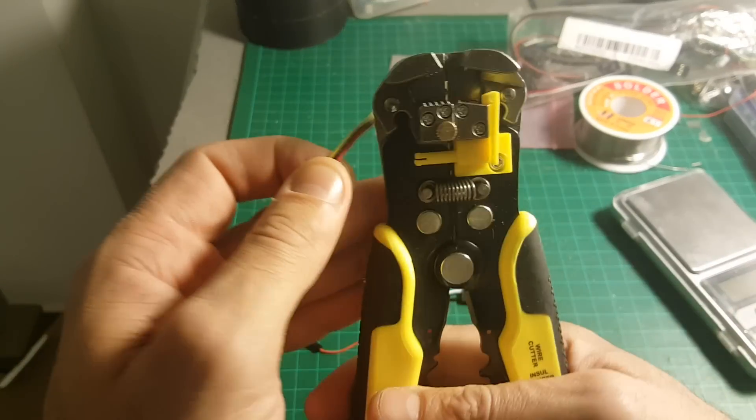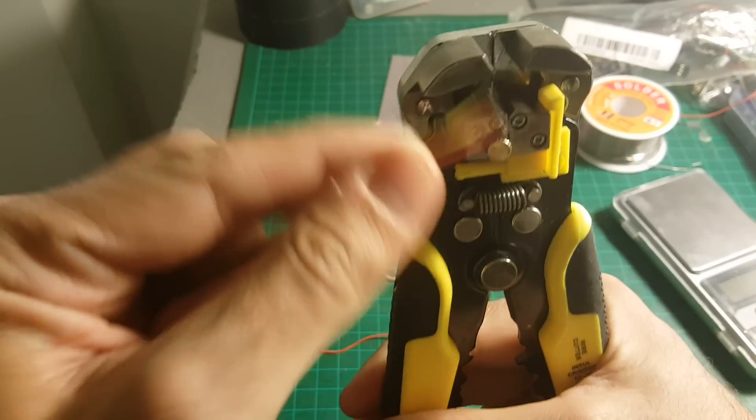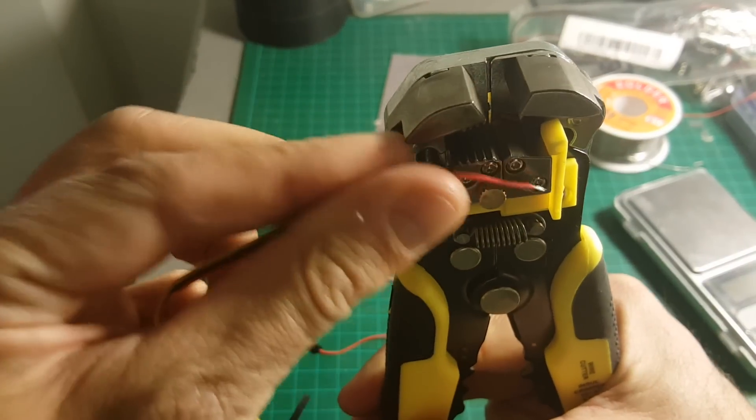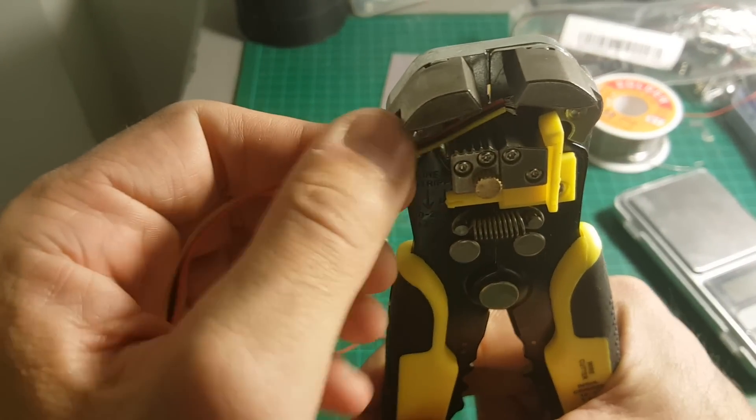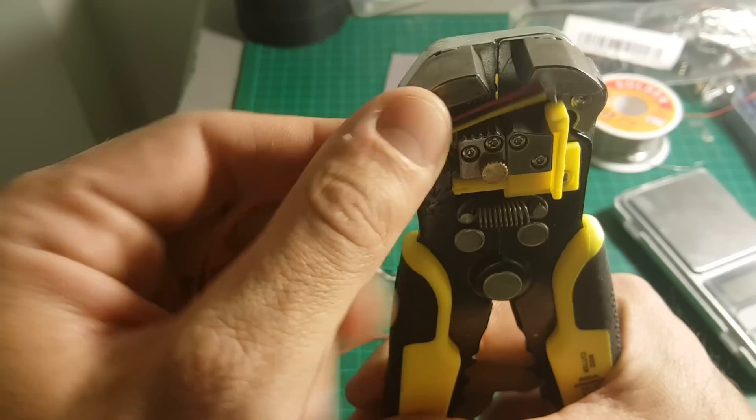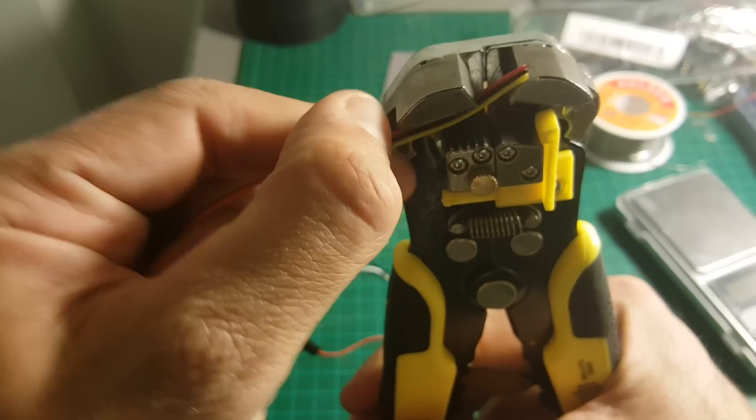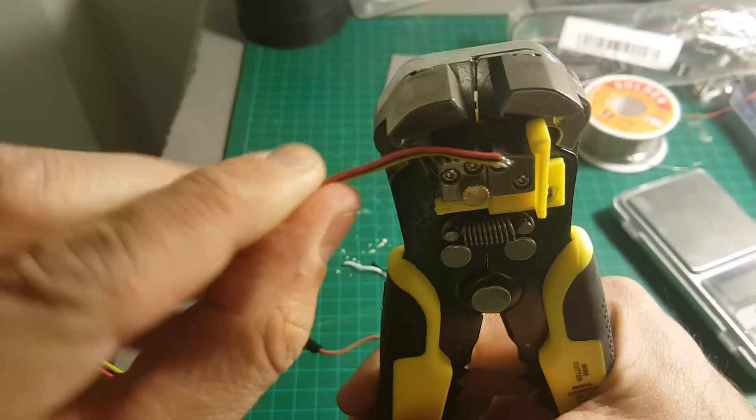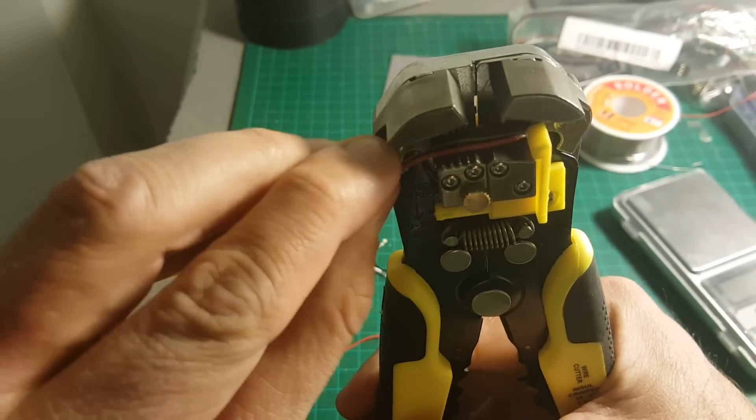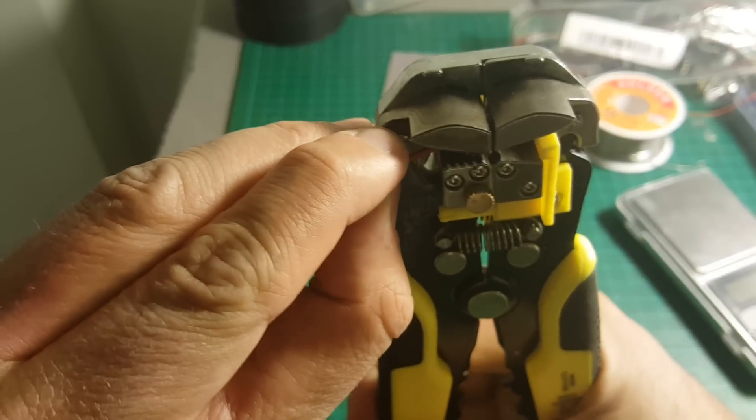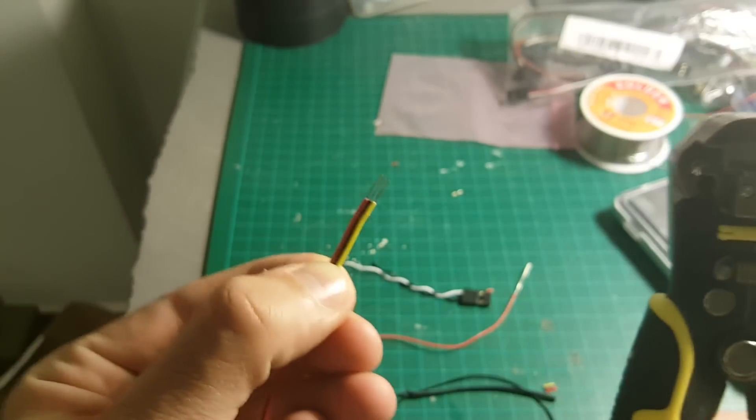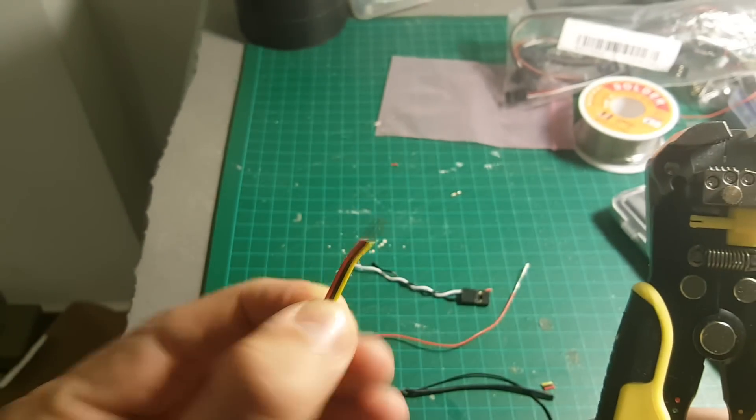So this thing is really easy to use. So how do you use it? You just put it inside here, this area, and then you just go like that, and that's it. Bam, it's stripped.